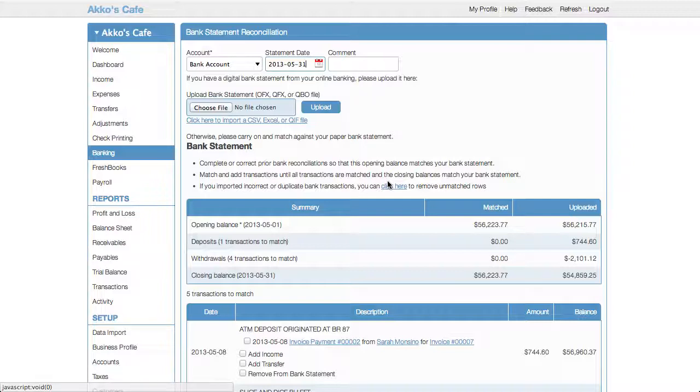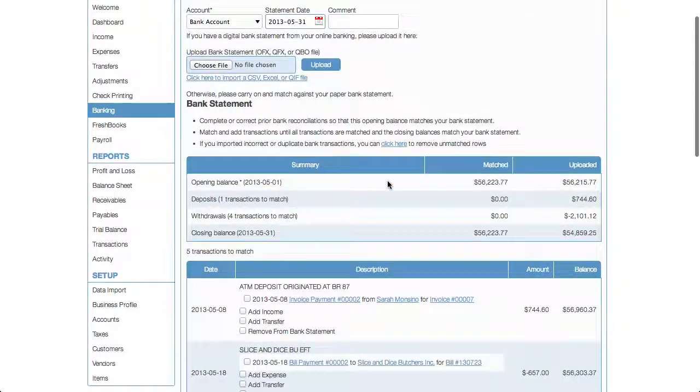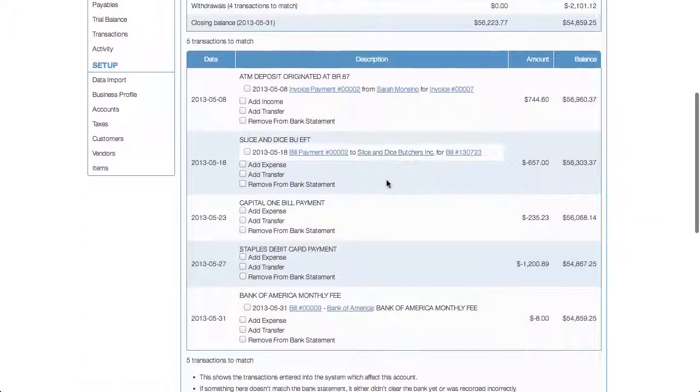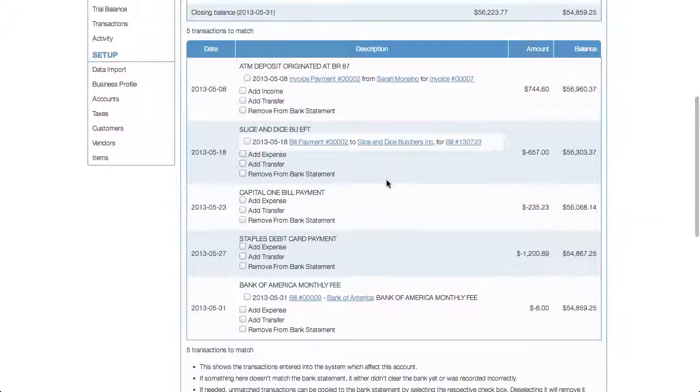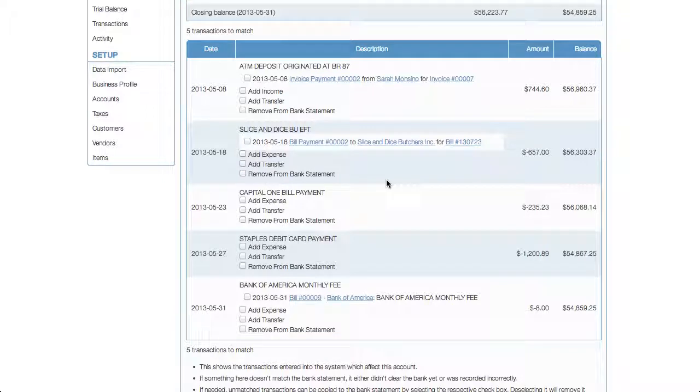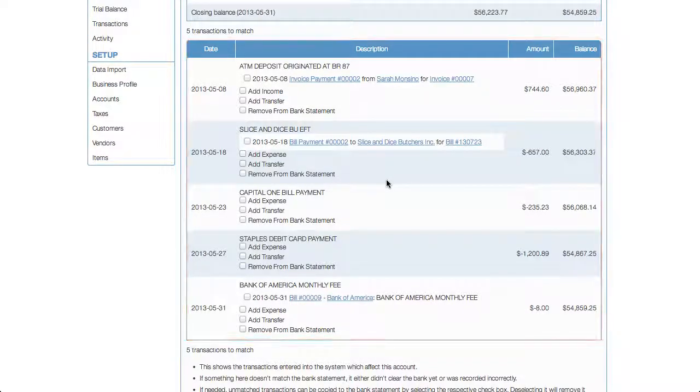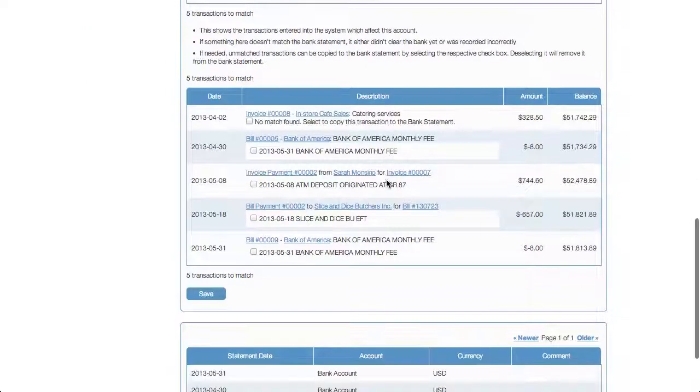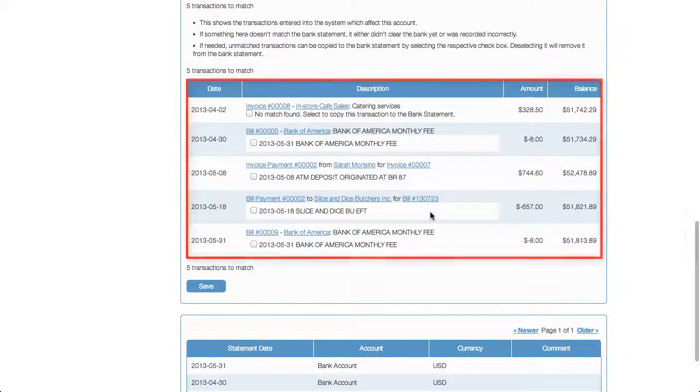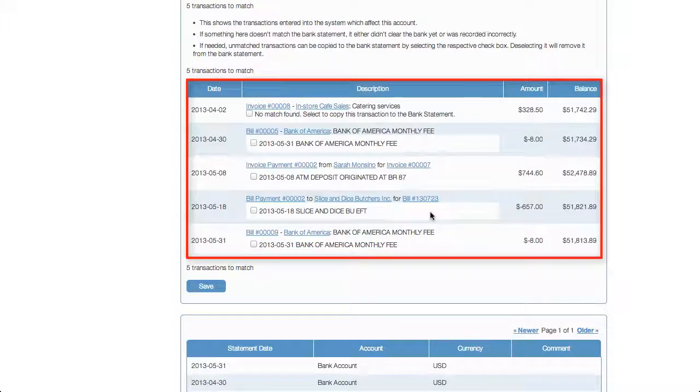You'll have no issue getting your bank transactions into Cashew. Cashew's banking page acts as both a categorization page and a reconciliation page. This example already has bank transactions imported, so now we're on the step of having to either enter them as new transactions or match them to already entered transactions.